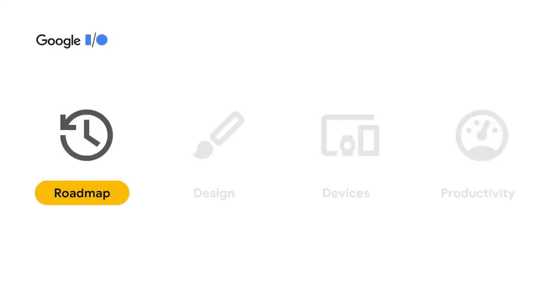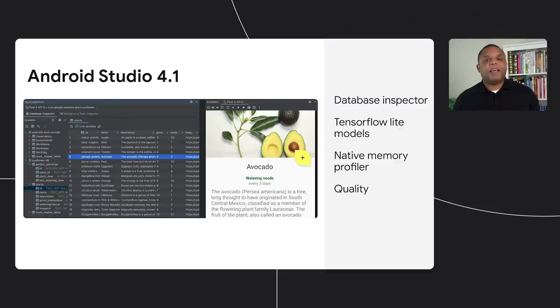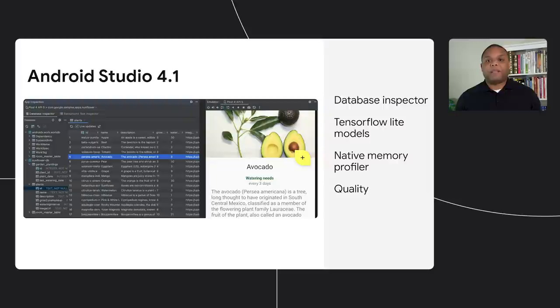All right, let's jump into the roadmap. Since the Android Dev Show we hosted last year, we released Android Studio 4.1. This release included a brand new live database inspector.